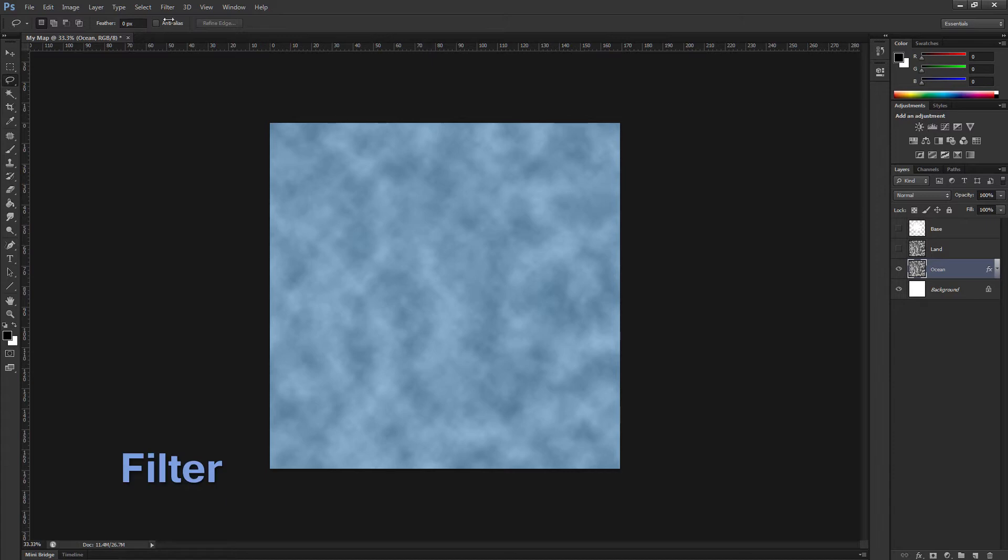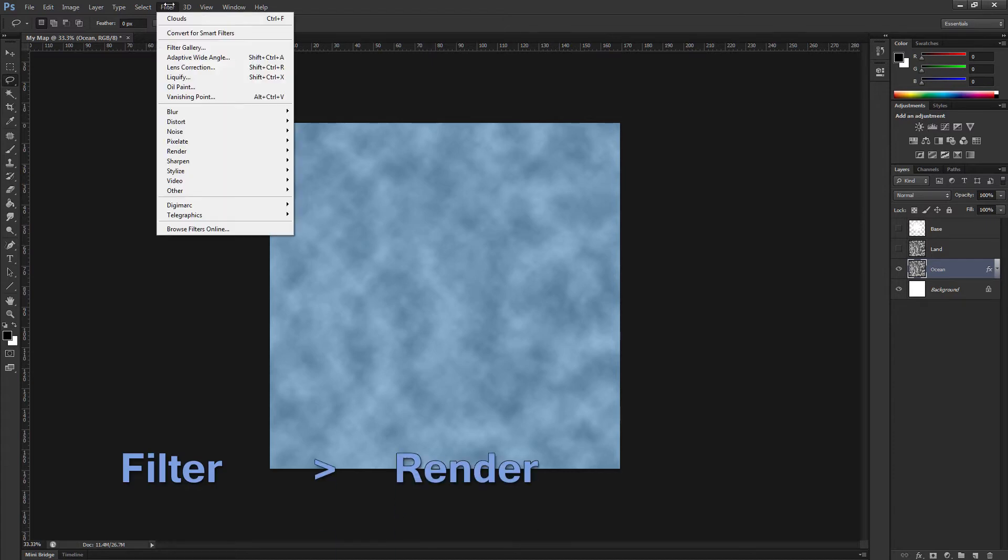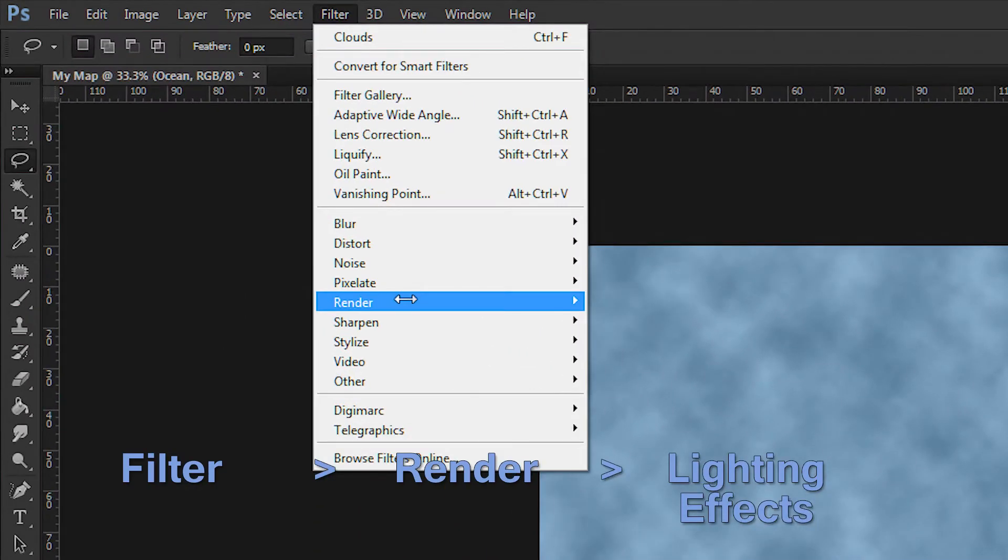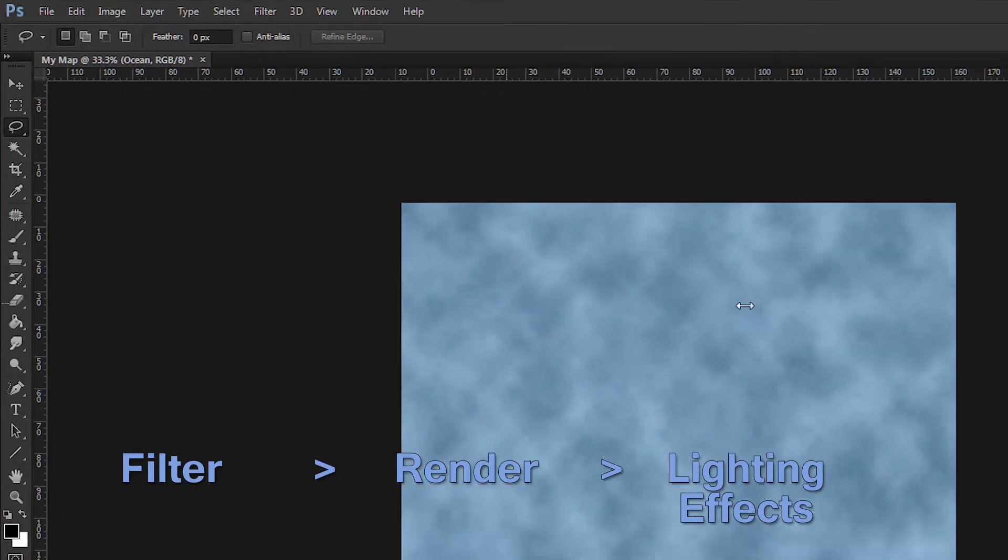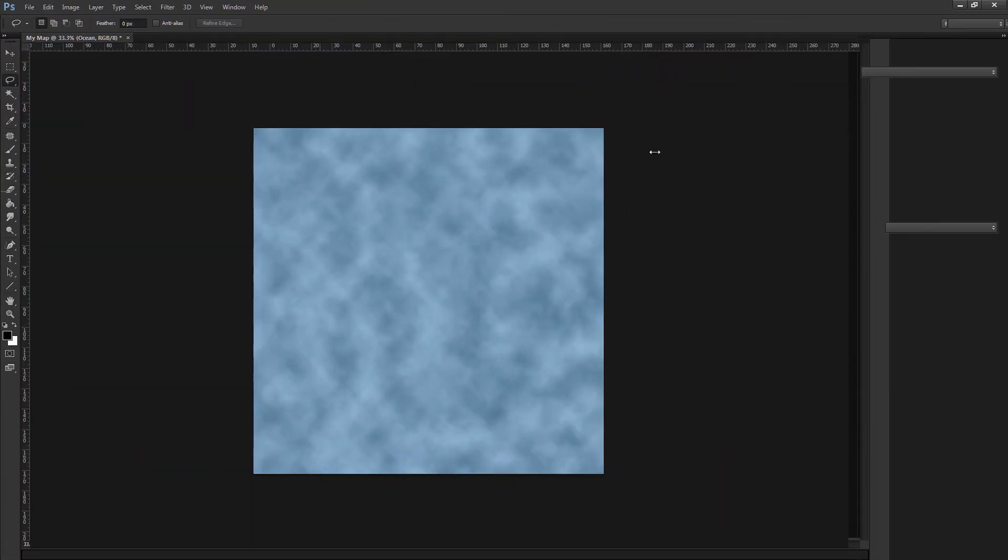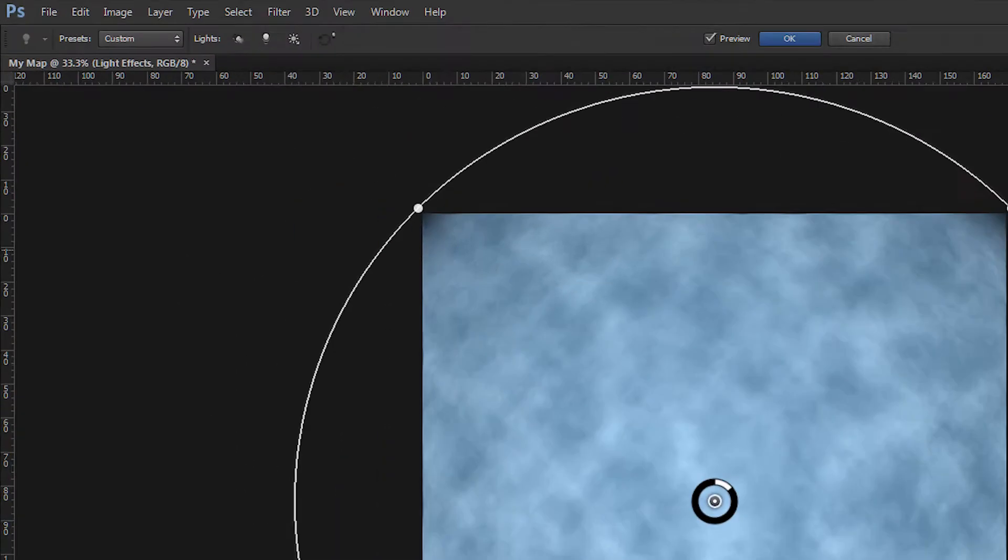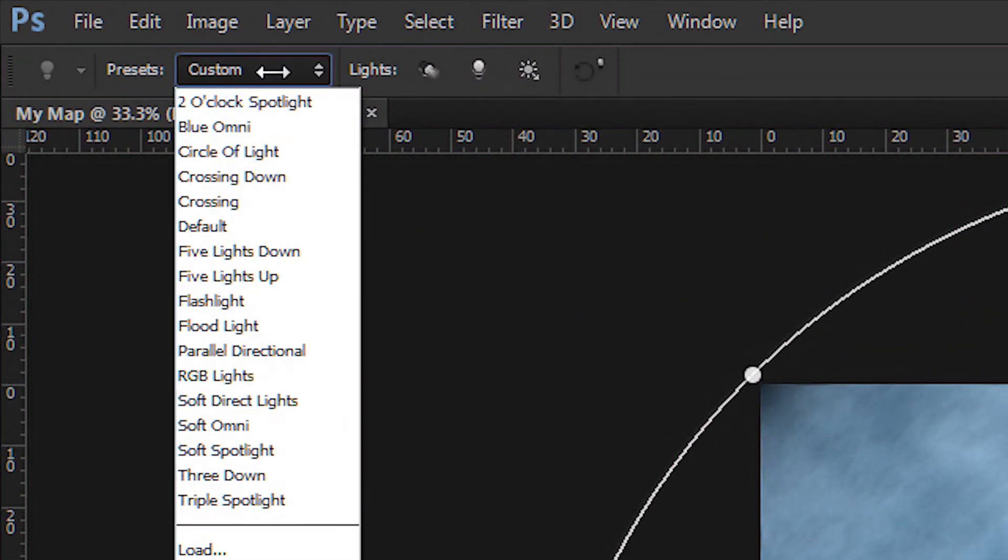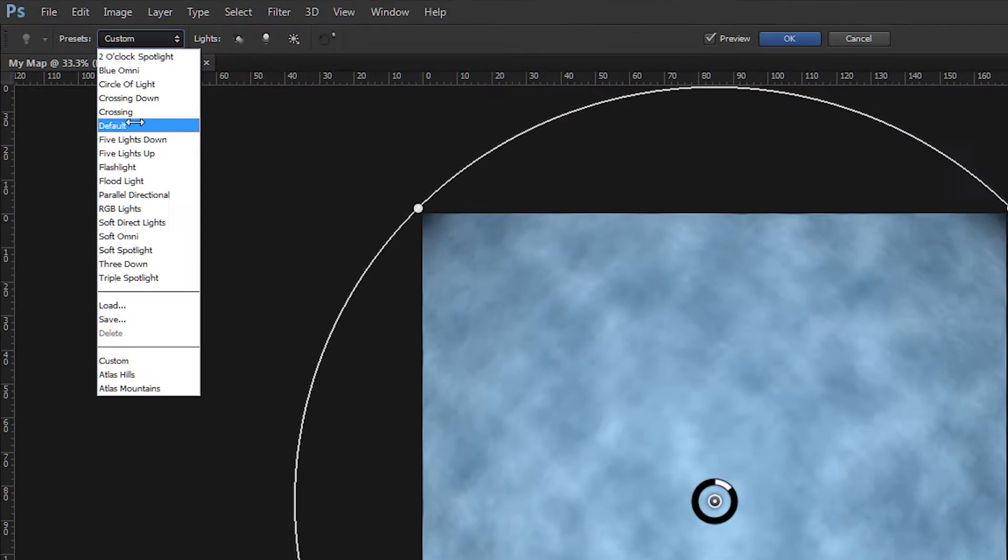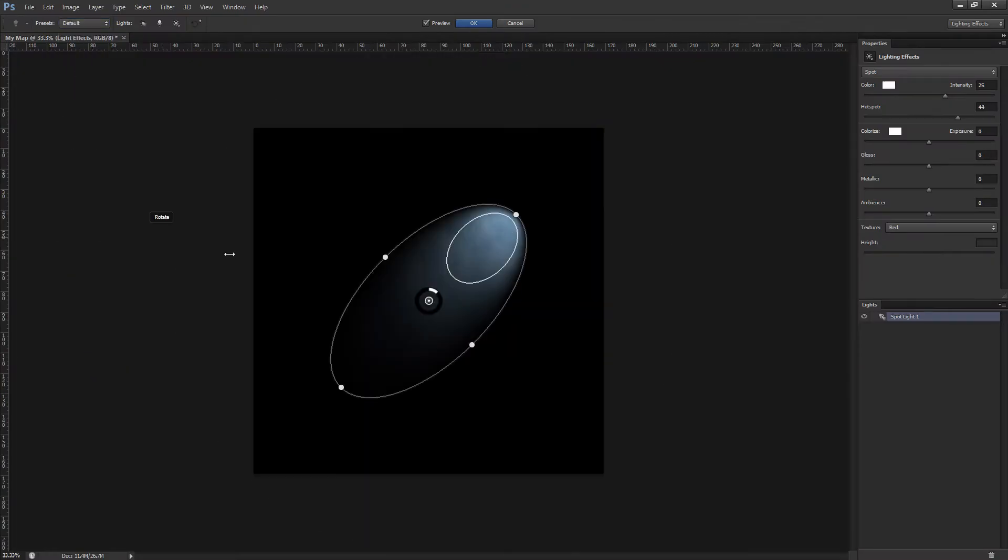Otherwise, go to the filter menu, render, lighting effects. This loads the lighting effects workspace. Here you have a drop-down box for presets. I'm going to load the default preset so we are starting from the same spot.